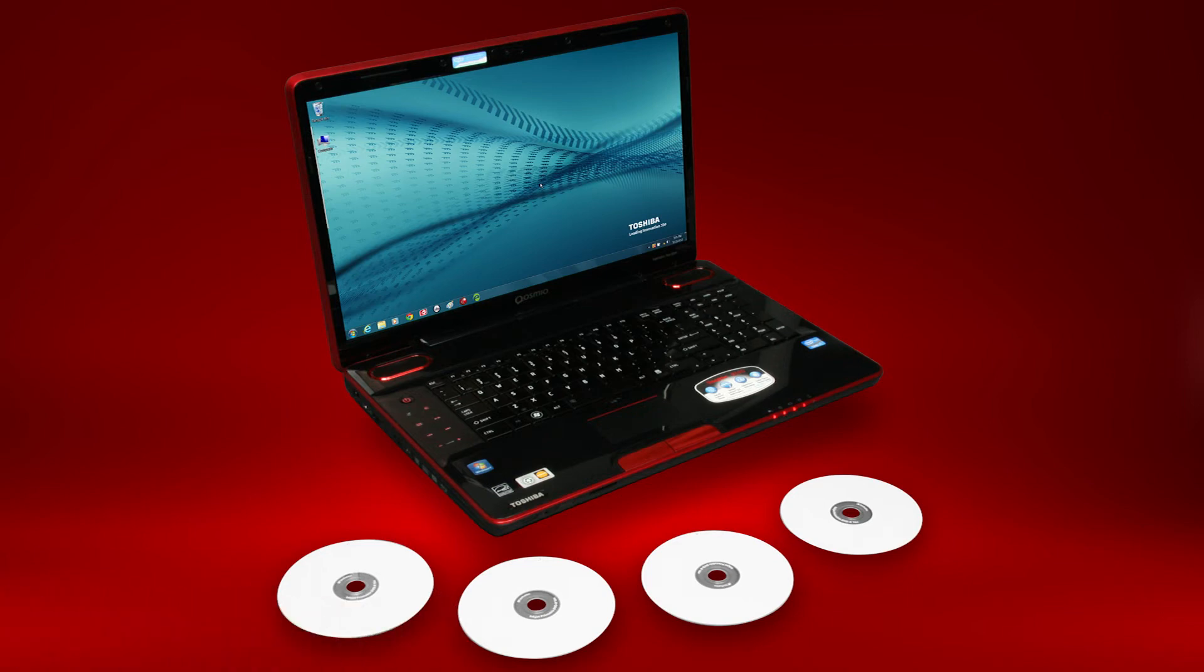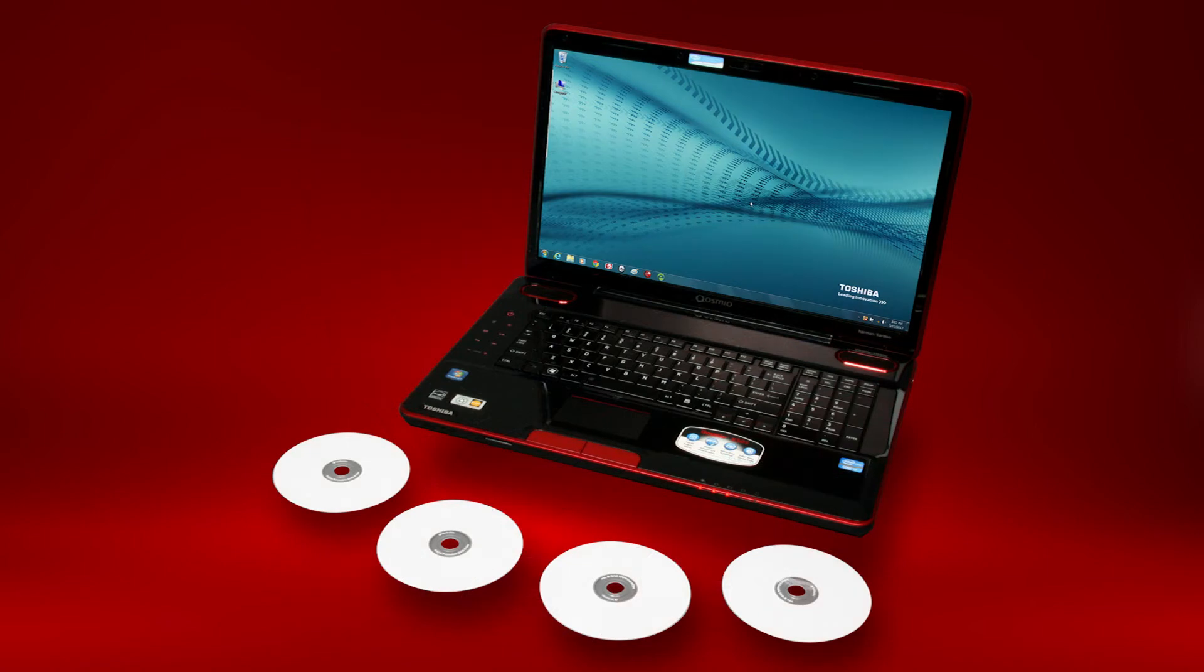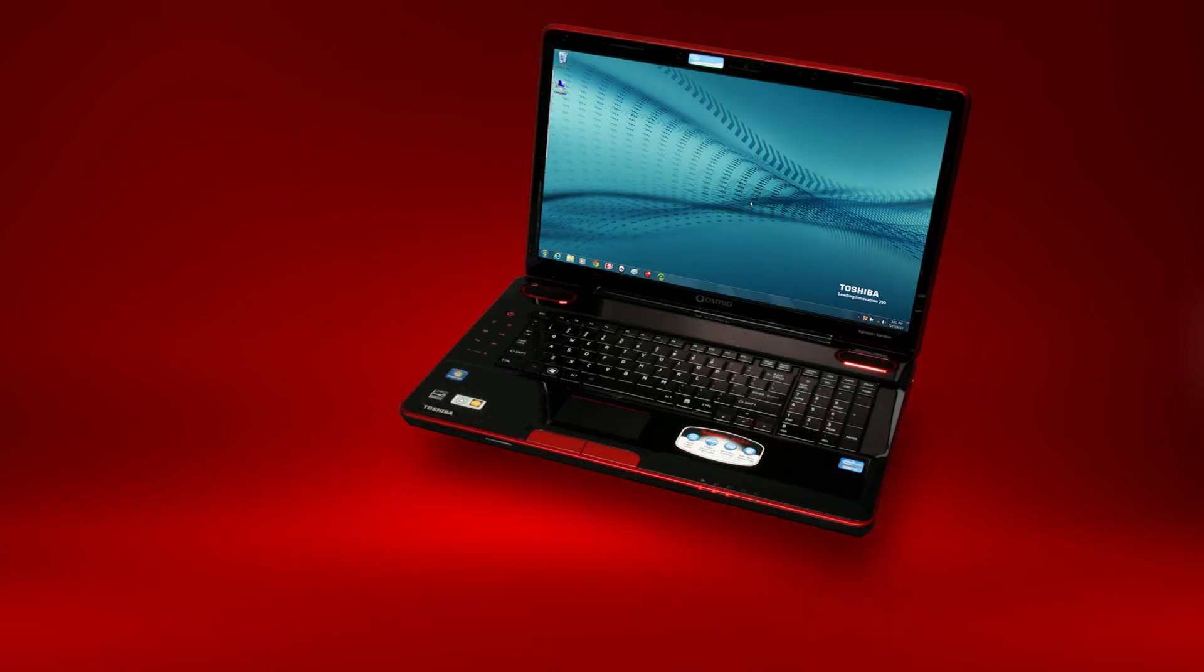System recovery media allows you to recover the software on your computer back to its original factory condition. This is useful in the event that you're having problems with your computer that you can't solve.